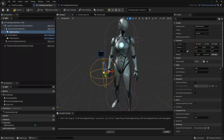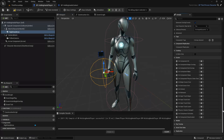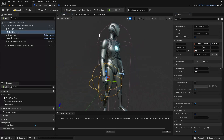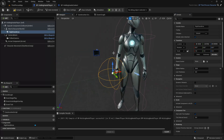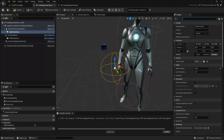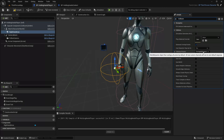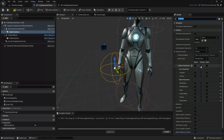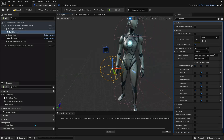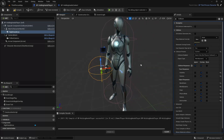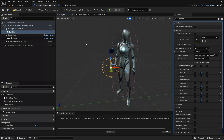We'll be using the begin overlap method, but initially it's overlapping with our capsule. Let's remove that pawn overlapping logic. Go to collision, the collision preset is 'Overlap All Dynamic' — I'll set it to custom, which already overlaps everything, and ignore Pawn.